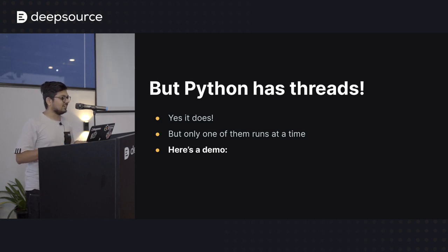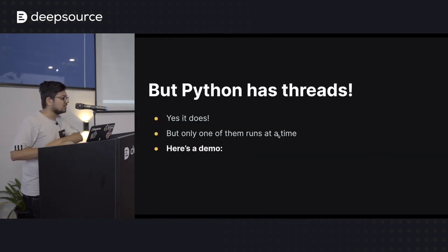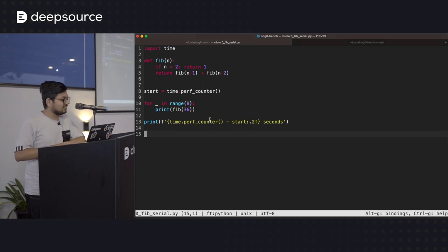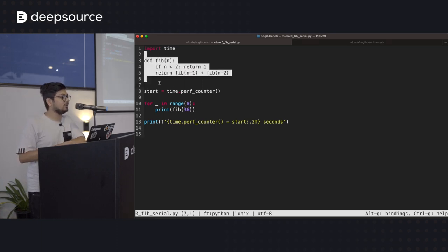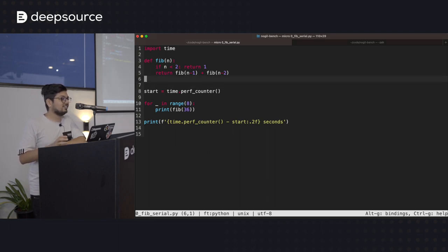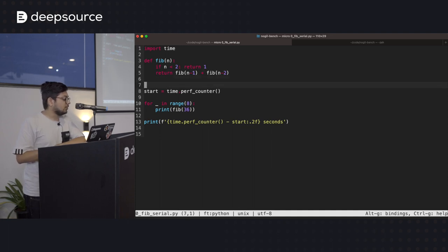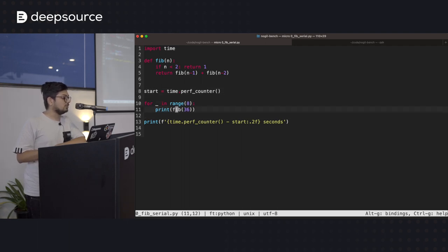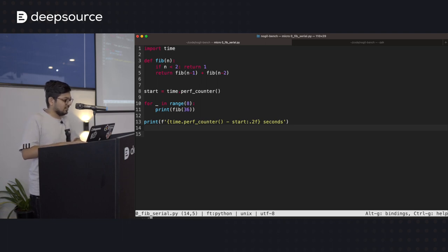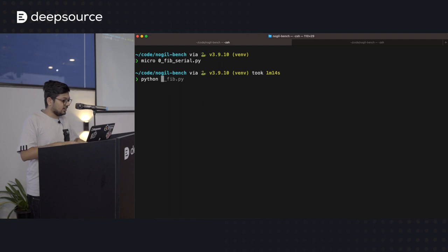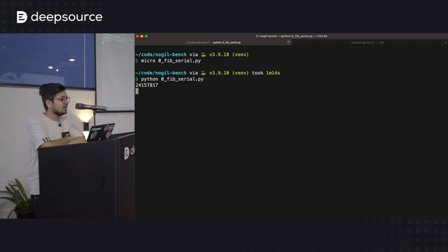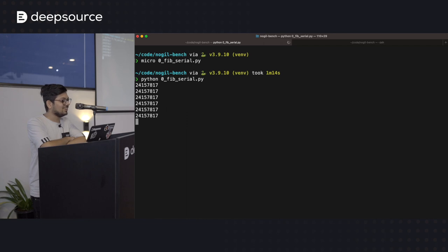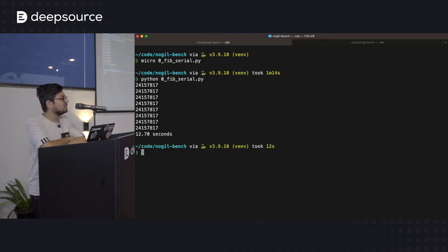I'll do a quick demo. We have a dummy Fibonacci implementation that's really slow, to create a load for the program. We're going to calculate the 36th Fibonacci number very slowly, eight times, and see how long that takes. Running that — it takes a while, eight times — and that took 12.7 seconds.